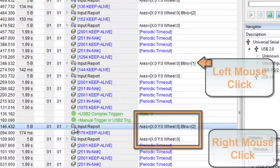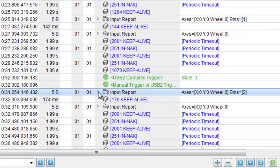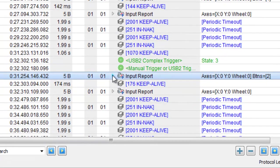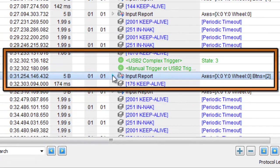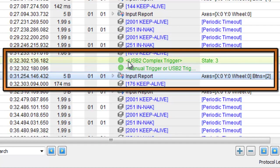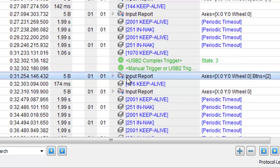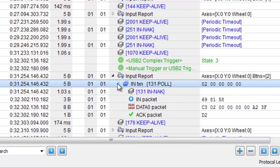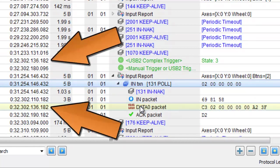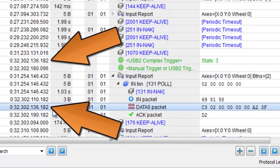Note in the transaction window that the timestamp for the complex trigger notice in green is displayed before the last trigger transaction. If we expand that transaction, you'll see the timestamp of the data packet matches the timestamp on the trigger notice.